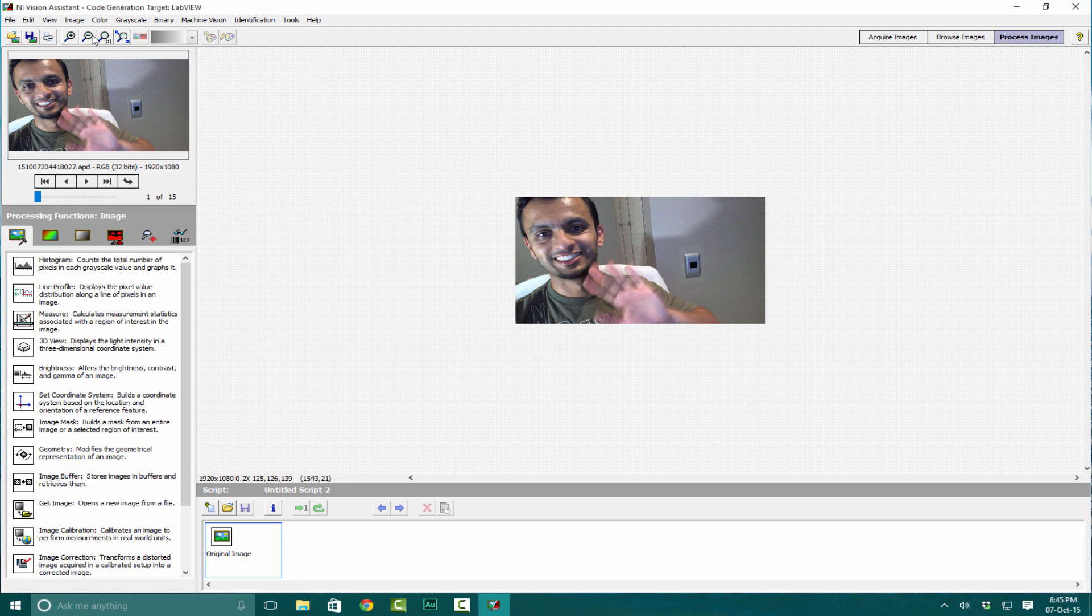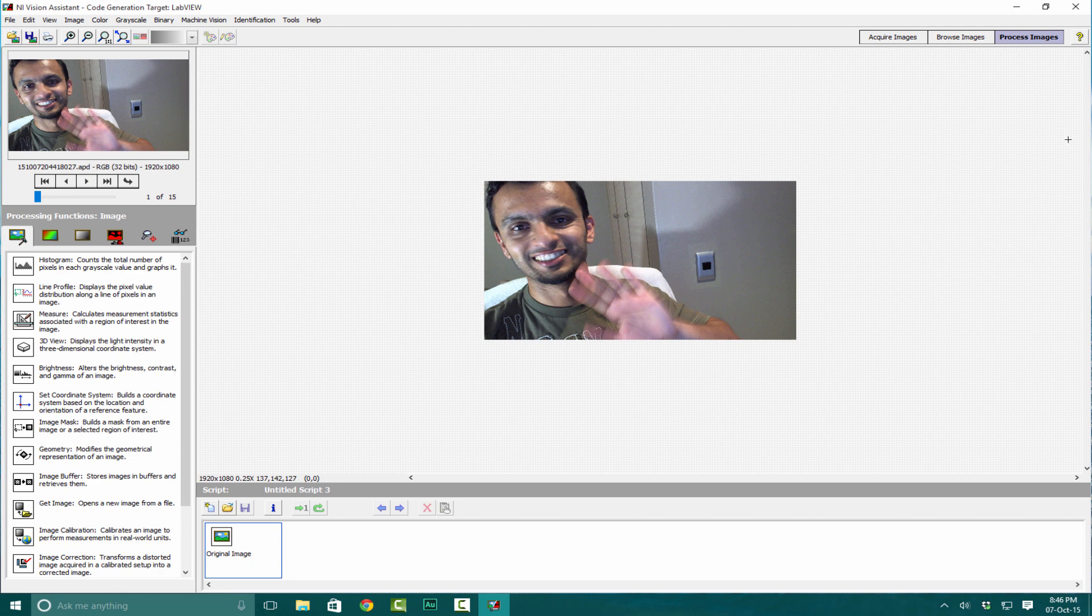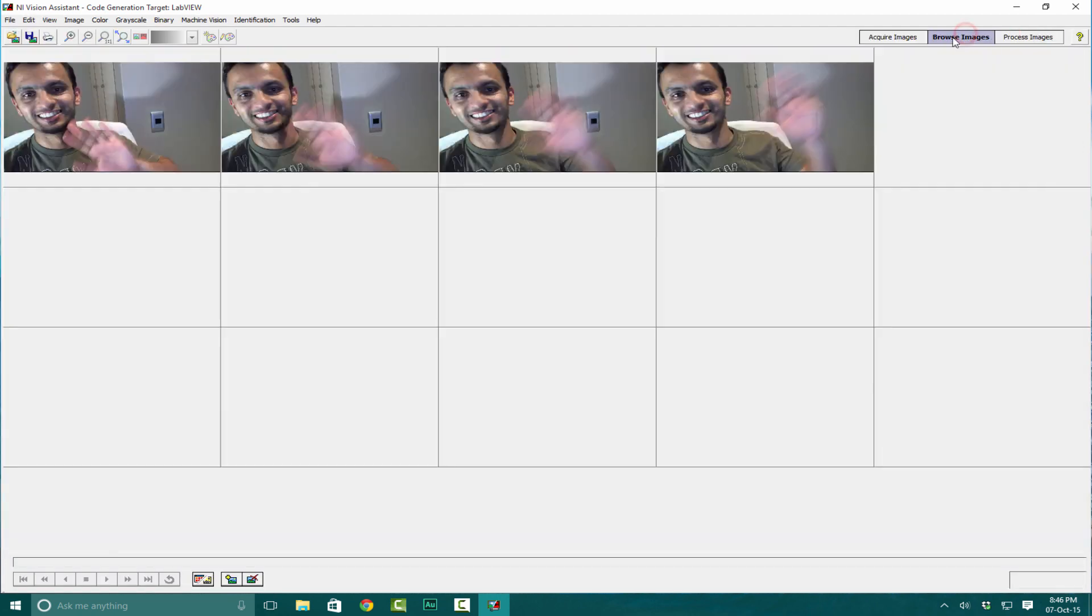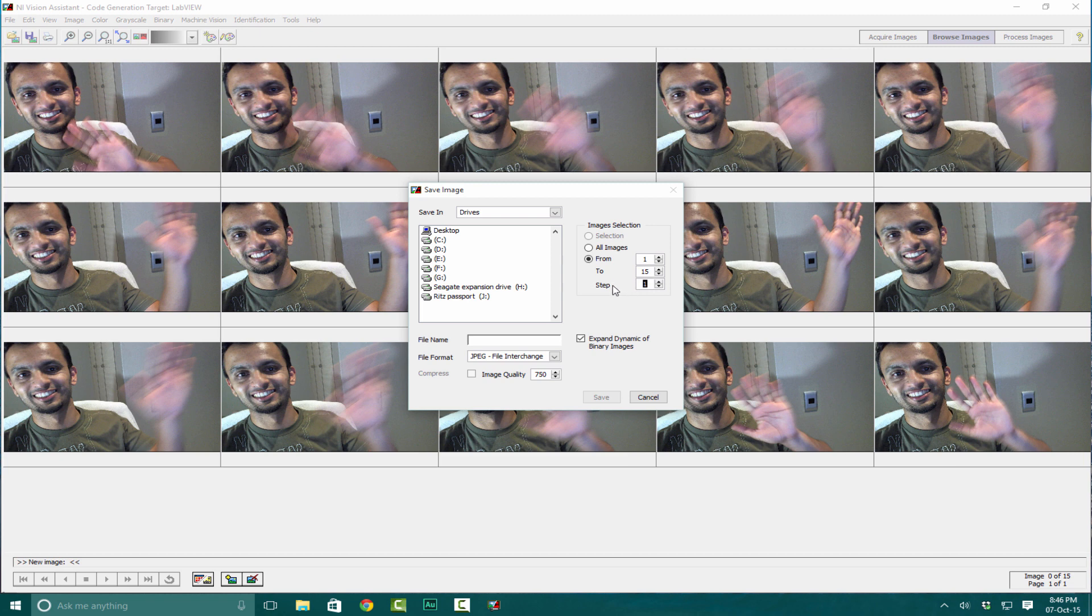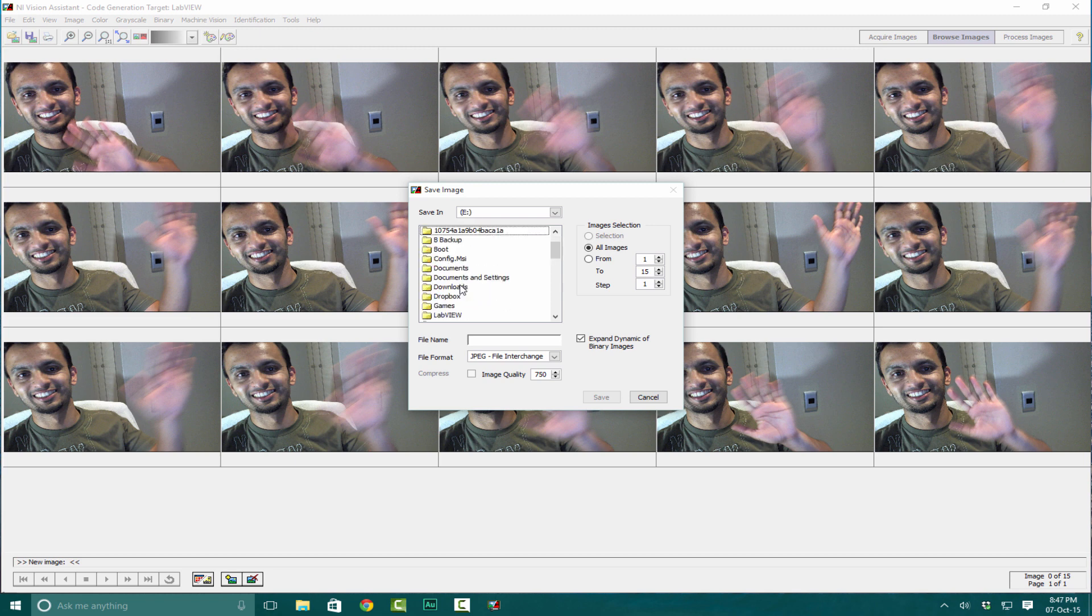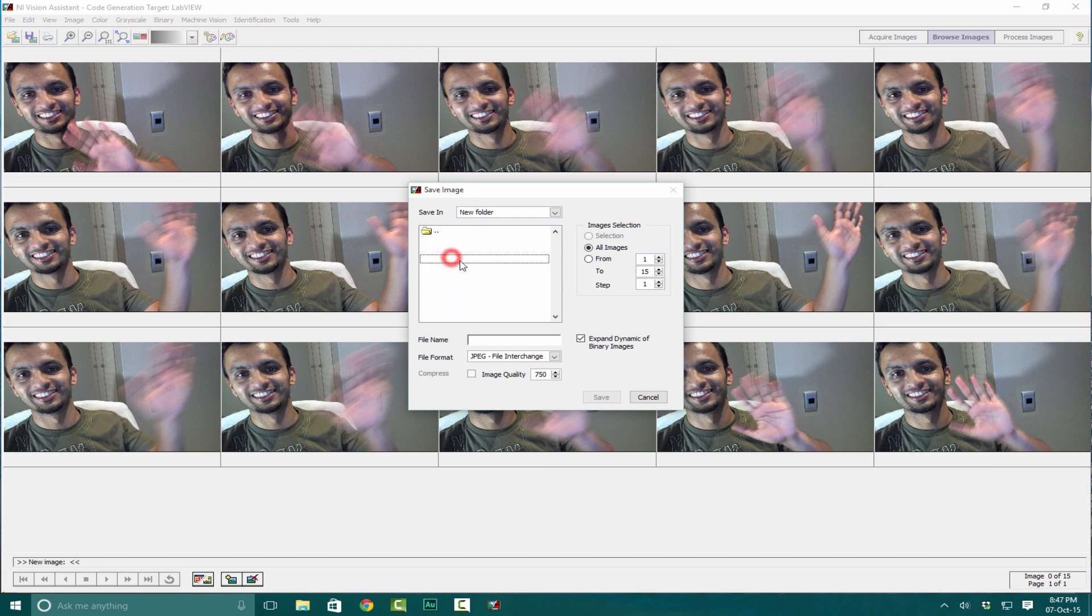To save the dataset, go into Browse Images and click Save. It'll give you options to save all images from 1 to 15, or every second frame in steps. I'm going to save all images. Select your folder, click LabView, create a new folder, and name it Dataset.